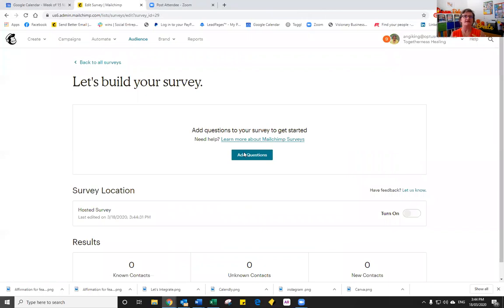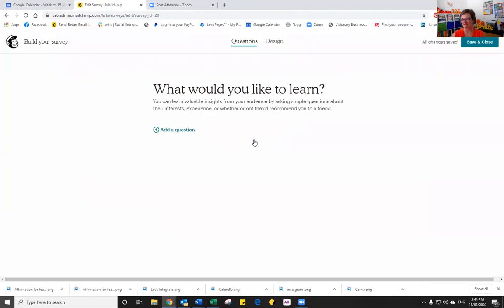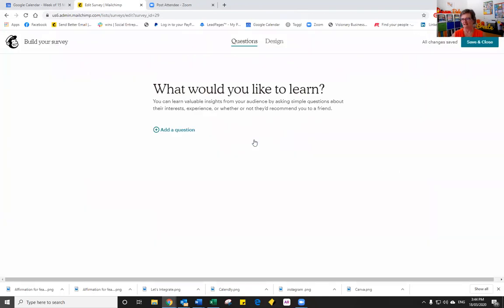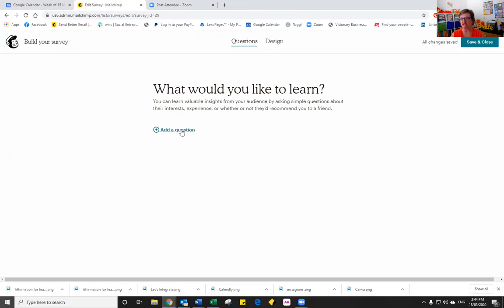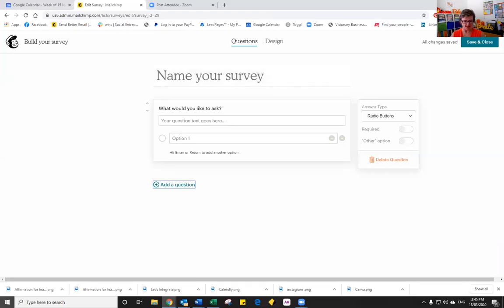Our survey is going to be for an event. So we're going to pretend that we ran an event and this is the after event survey. So the first thing we want to do is we need to add some questions. So you'll notice that we can add questions and we can also design it. So we do have some control over how our survey looks. So let's add a question.